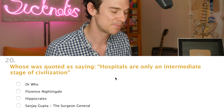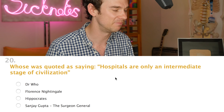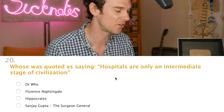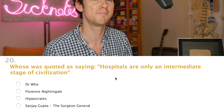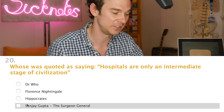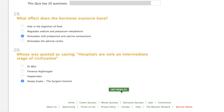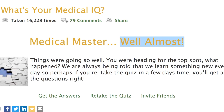Last question — and I can find out if my medical degree has helped me on this quiz. Question twenty: who was quoted as saying 'hospitals are only an intermediate stage of civilisation'? No idea. The options are Doctor Who, Florence Nightingale, Hippocrates, or Sanjay Gupta the Surgeon General. Quite a mismatch of people here. I'm going to go with Sanjay Gupta the Surgeon General, purely because it's the longest name — using my own exam tip.